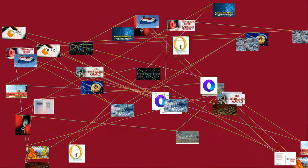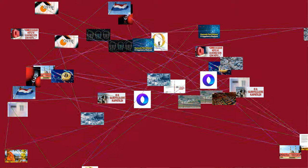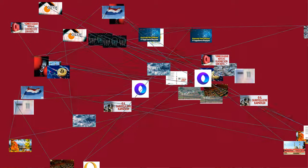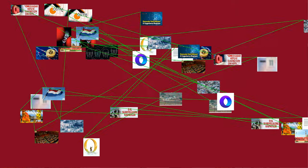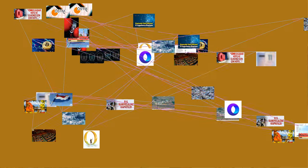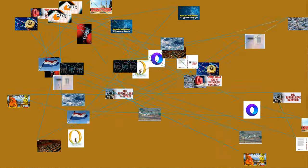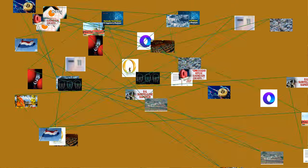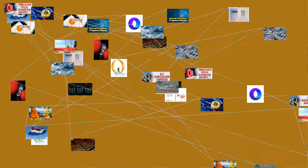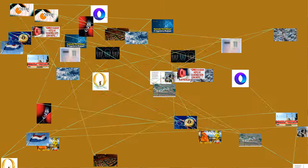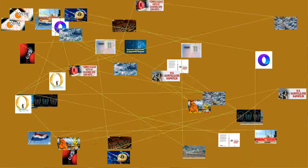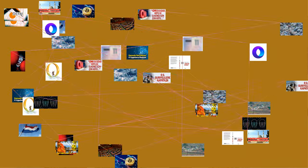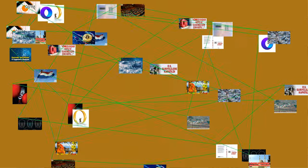By 130 AD, Ptolemy, influenced by Hipparchus and the Babylonians, was using a symbol for zero, a small circle with a long overbar, in his work on mathematical astronomy called the Syntaxis Mathematica, also known as the Almagest. Ptolemy's zero was used within a sexagesimal numeral system otherwise using alphabetic Greek numerals. Because it was used alone, not just as a placeholder, this Hellenistic zero was perhaps the earliest documented use of a numeral representing zero in the old world.